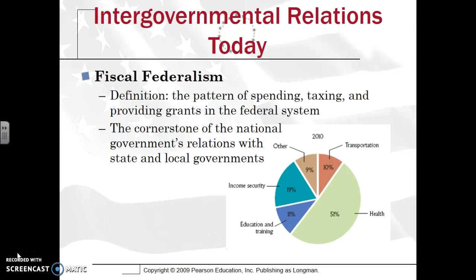Fiscal federalism is very much in line with cooperative federalism. By definition, this is the pattern of spending, taxing, and providing grants in the federal system. In the federal system, you have the sharing of power, and you also have the sharing of funds in forms of taxation.